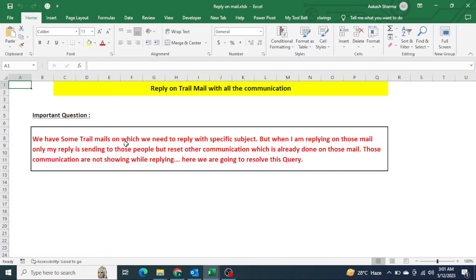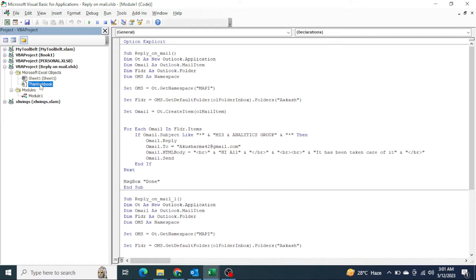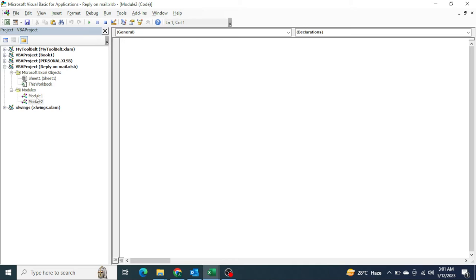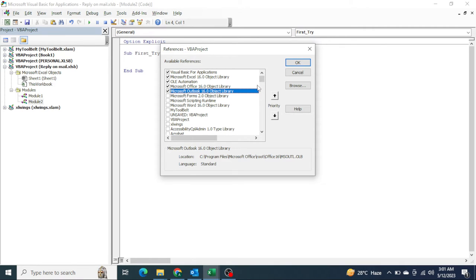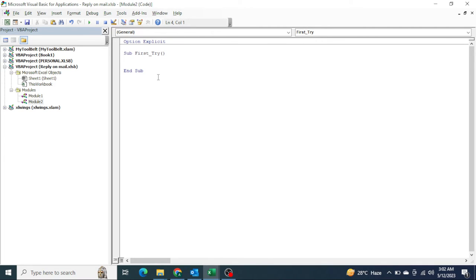I am writing my code in Option Explicit mode. Subject — 'first time' for example. Here I would need one external library of VBA, which would be the Microsoft Outlook 16.0. You need to go to Tools, click on References. I have already checked Microsoft Outlook 16.0 Object Library. You need to click OK.